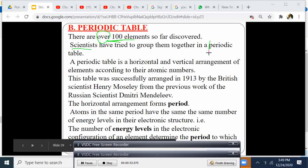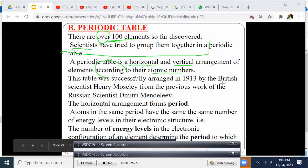So there are more than 100 elements. A periodic table is a horizontal and vertical arrangement of elements according to their atomic numbers. This table was successfully arranged in 1913 by a British scientist, Henry Mosley, from the previous work of Russian scientist Dmitry Mendeleev.